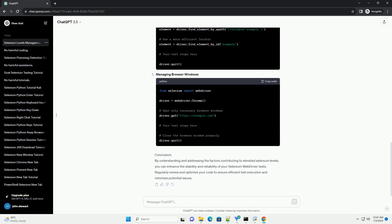Unclosed Browser Windows: Failing to close browser windows properly after test execution can result in accumulating selenium instances. Always make sure to close browser windows using the web driver's close or quit methods.